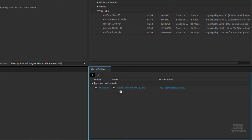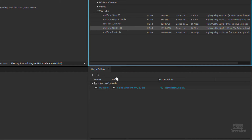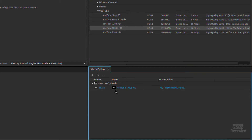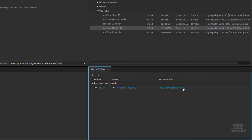I can choose any other format. I can drag and drop from my list over here — and I've replaced that now to YouTube. It's going to automatically create a folder called Output.